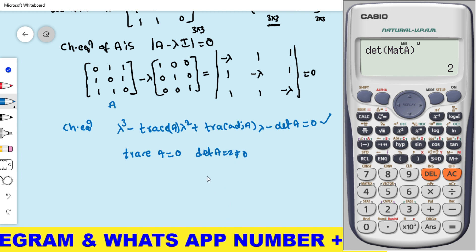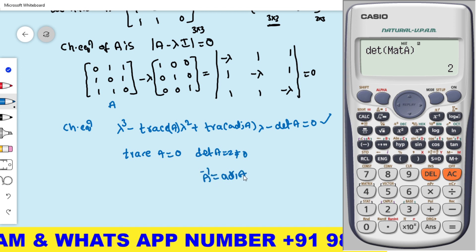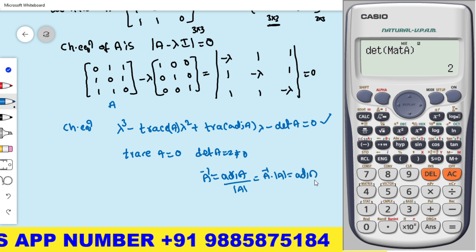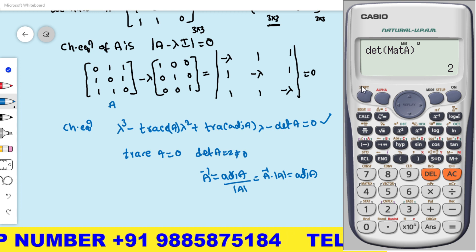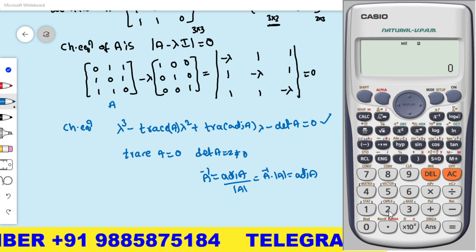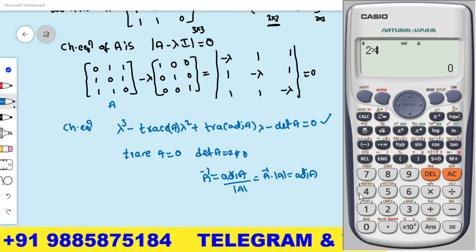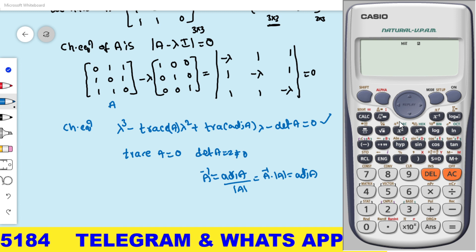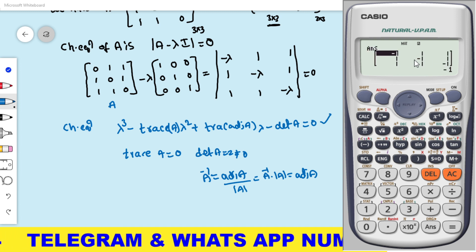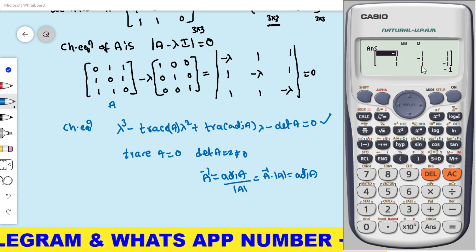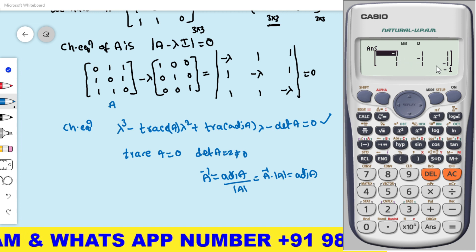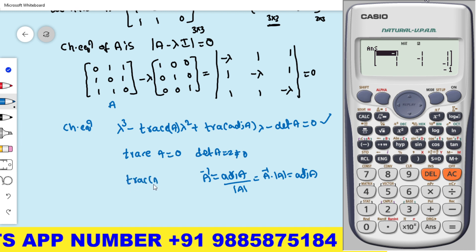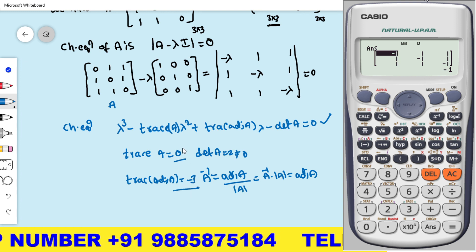Since A inverse exists, we use the formula: adjoint A = A inverse × det A. Press AC, then enter 2 × (Mat A)⁻¹ using the x⁻¹ button, and equals. The adjoint A is [−1,1,1; 1,−1,1; 1,1,−1]. The trace of adjoint A is the sum of diagonal elements: −1 + (−1) + (−1) = −3.